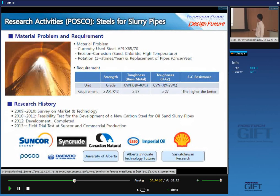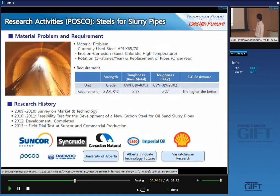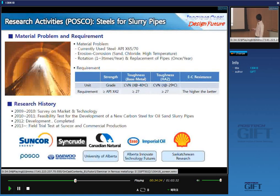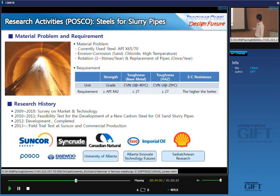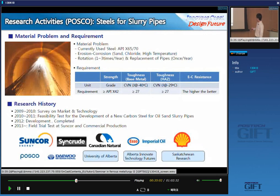We developed a new carbon steel material last year. We are planning to put the test pipes in the Suncor site in about two months this year. If the performance is good on-site, we will produce commercially and sell the new material. Here are the many companies and research institutes we are working with: POSCO, Suncor, Syncrude, CNRL, Imperial Oil, and Shell Canada as oil sand majors; Dell International, a family company of POSCO; and research institutes including University of Alberta, Alberta Innovates Technology Futures, and Saskatchewan Research in Saskatoon.